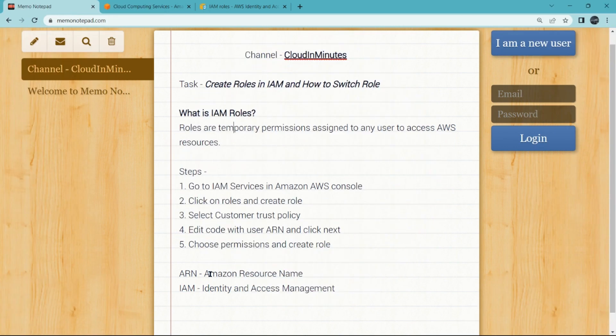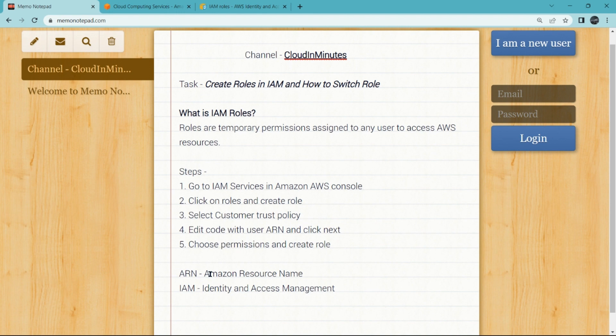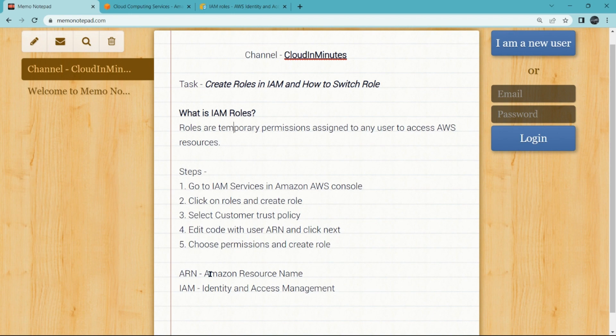Welcome cloud lovers, I hope you all are fine. Today we will be going to create roles in IAM and let's see how to switch roles. So before we proceed, let's see what is IAM roles. IAM roles are temporary permissions assigned to any user to access the AWS resources.